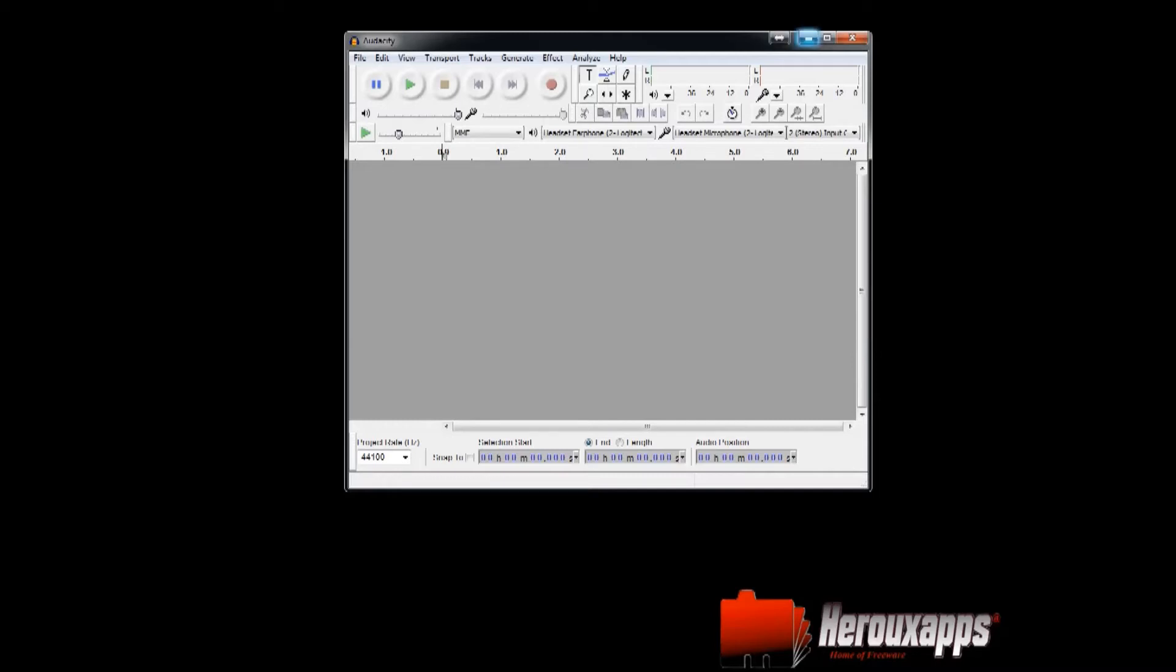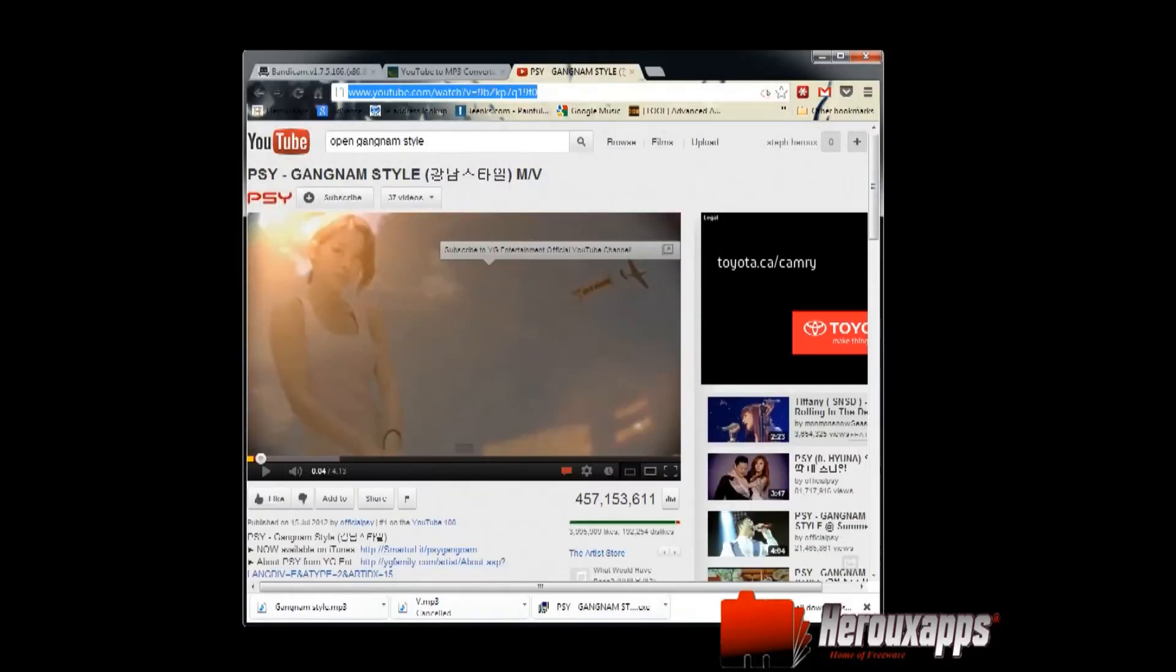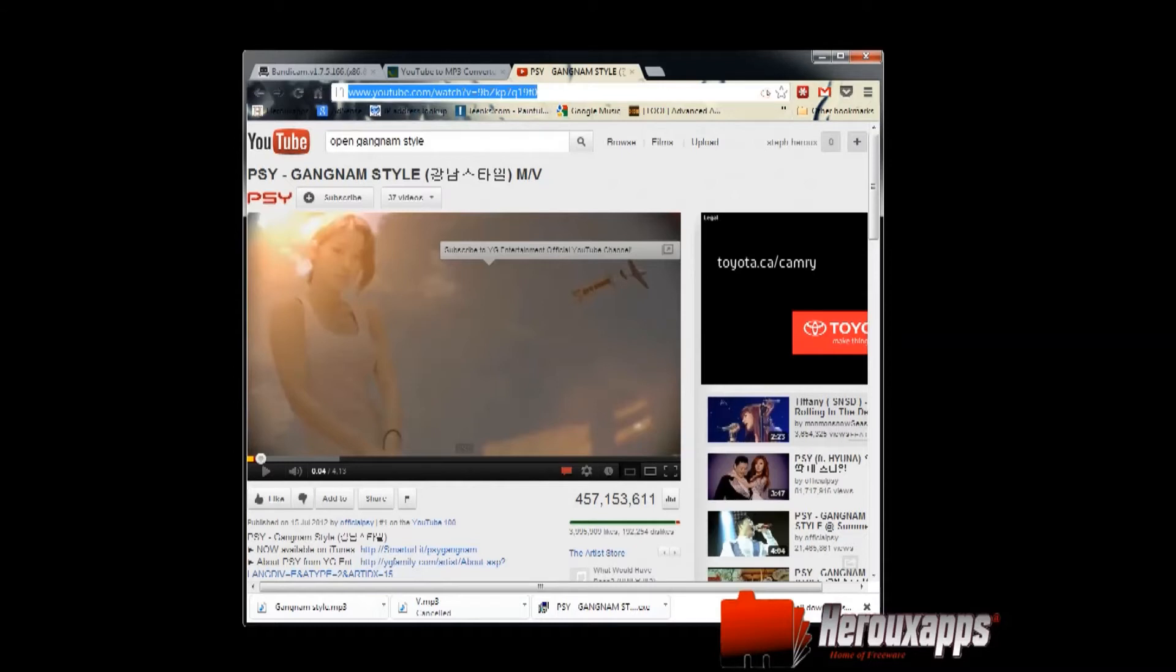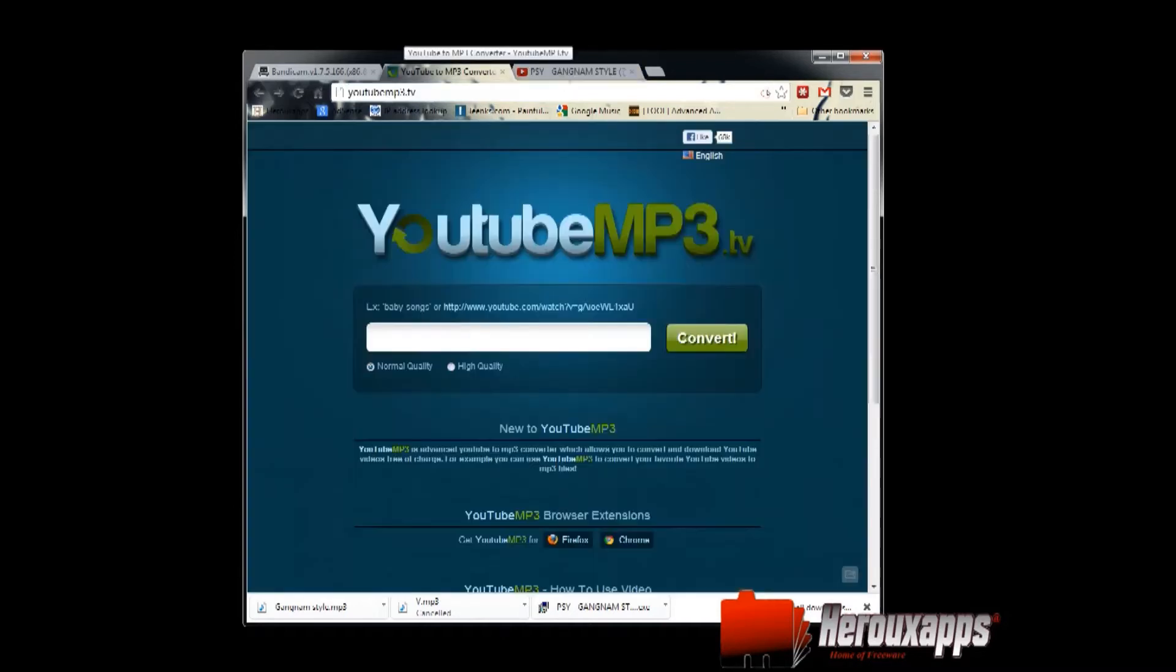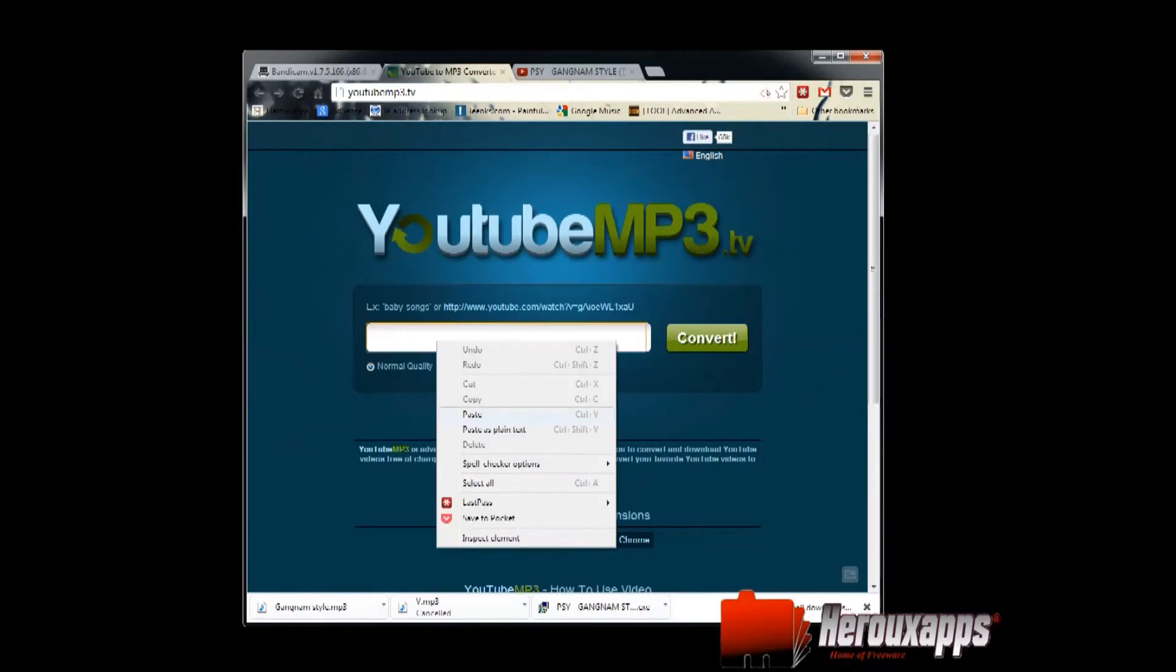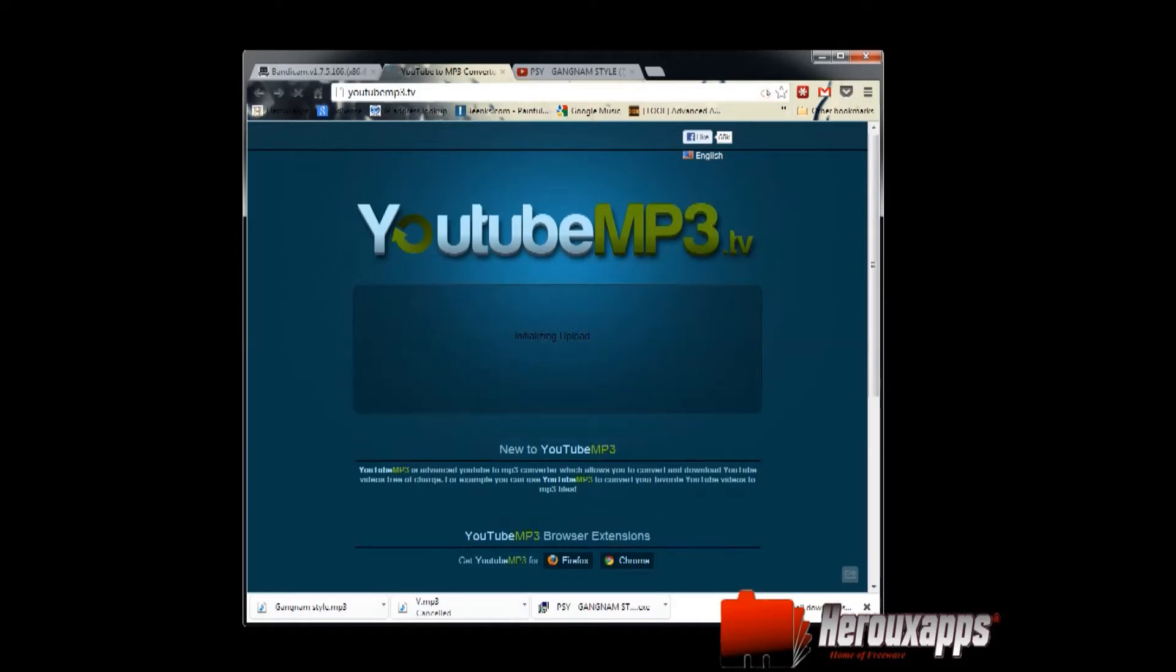Alright, so let's just get started. I want the song Gangnam Style and I just want a part of that song to be my ringtone. So I'm going to go to YouTube and copy the link of the video, and I'm going to go to YouTube MP3.tv and paste the link right here. I'm going to select normal quality because I don't really need high quality for this, and I'm going to click convert.